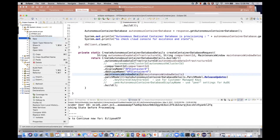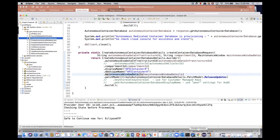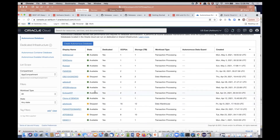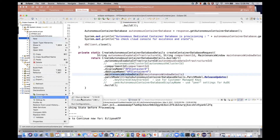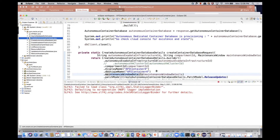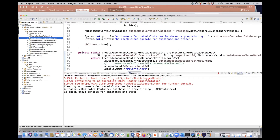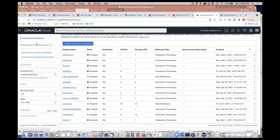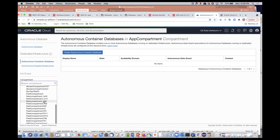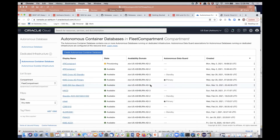If we run this create container database, notice our waiter completed — Eclipse ATP has become available. Running create container database, I'm creating API Container 4. Going to the cloud to look at container databases in the fleet compartment — when you're doing dedicated — you can see the new container database getting provisioned. If you're doing shared, you don't need to worry about infrastructure, but you can't control maintenance windows or separation of dev test from prod.